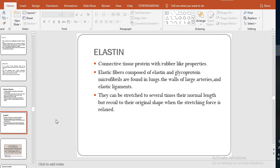Elastin, as the name indicates, is a connective tissue protein with rubber-like properties. You can stretch it and when released it returns to its original length. Elastic fibers are composed of elastin and a glycoprotein. Elastin microfibrils are found in the lungs, the valves of the large arteries, and elastic ligaments — tissues where elasticity is needed.